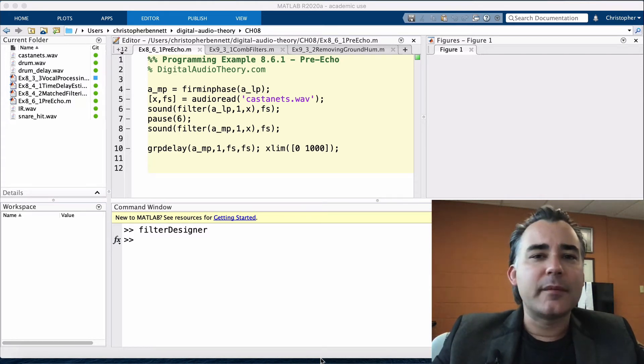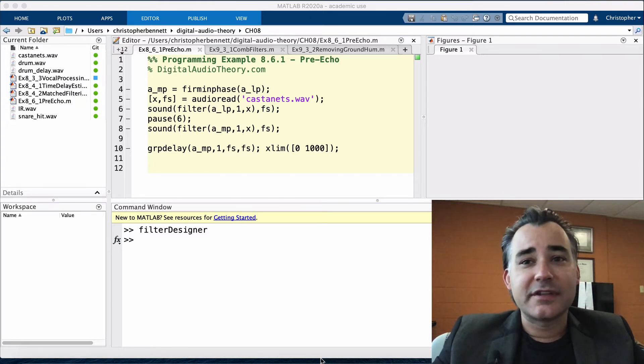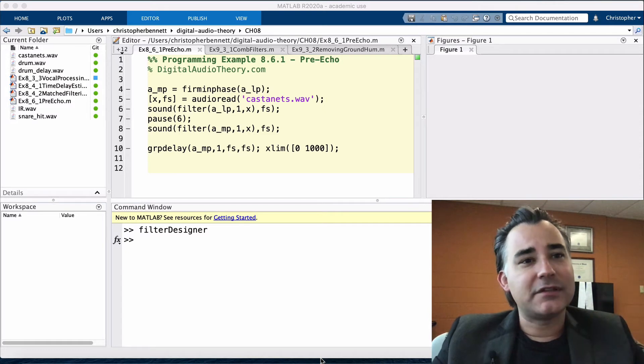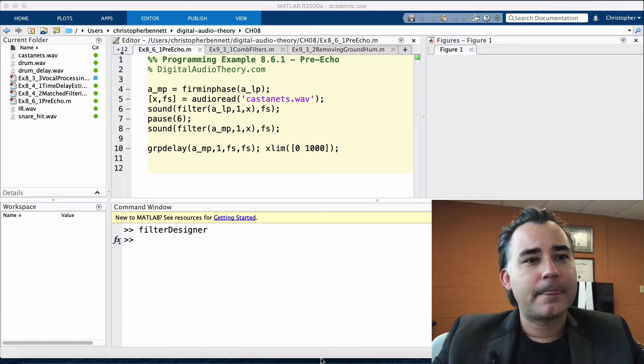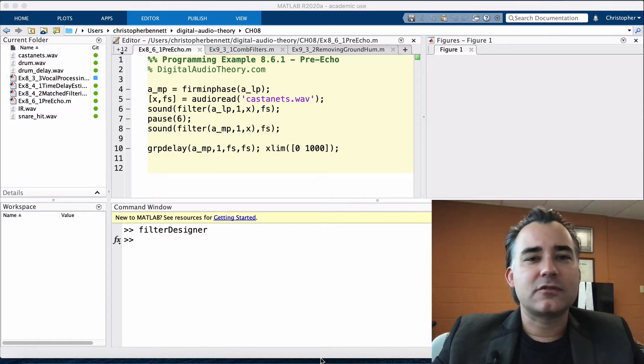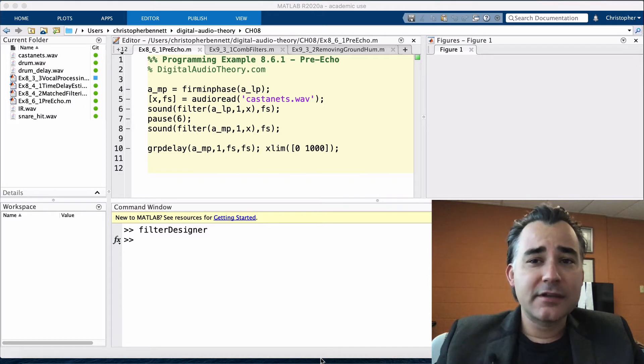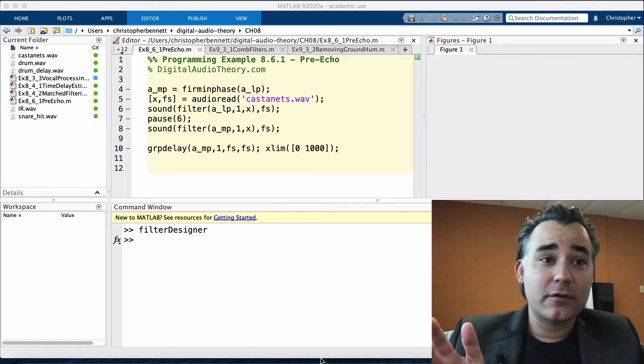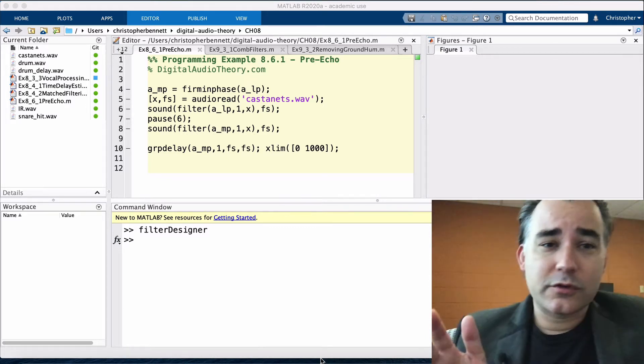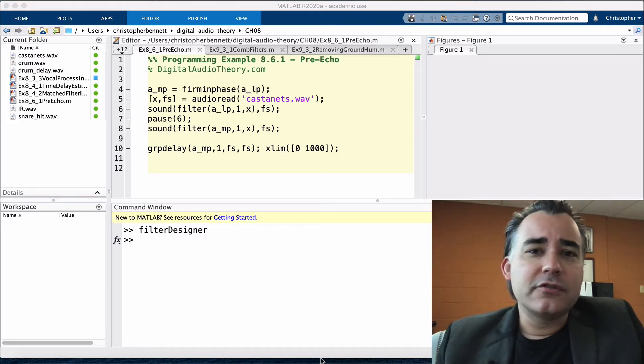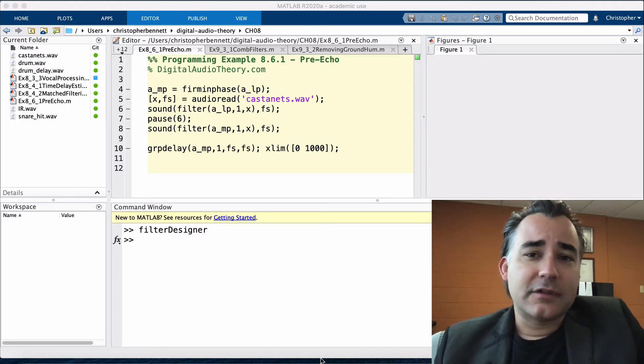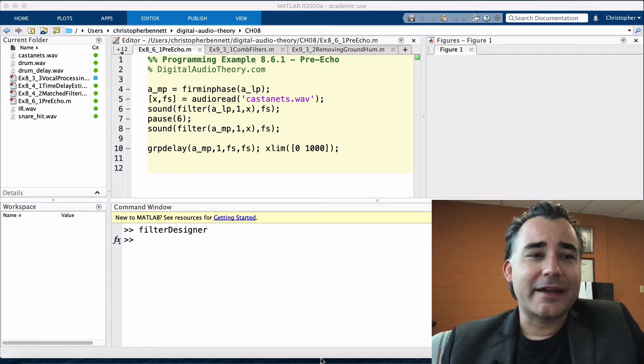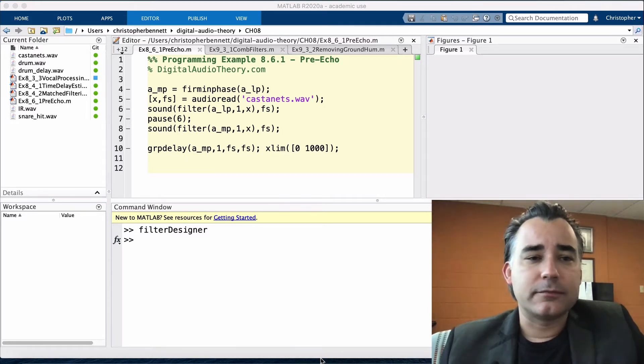The advantage of minimum phase filters is that they introduce the least amount of delay, but they do exhibit some phase distortion. On the other hand, linear phase filters have zero phase distortion, but they can introduce a fair amount of delay, equal to the filter length divided by 2.